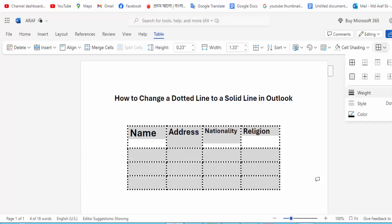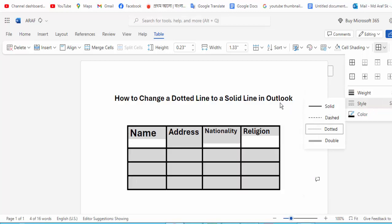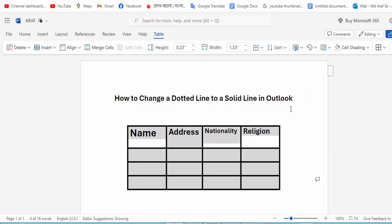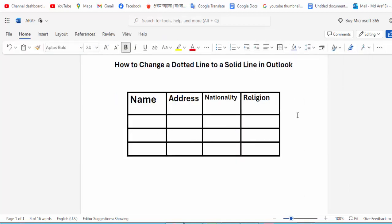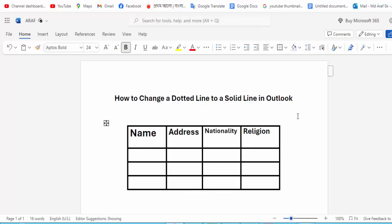For the table style option, click for the solid option. That is okay. I hope you enjoyed the video. Please like, comment, share, and subscribe to my channel. Thanks for watching.